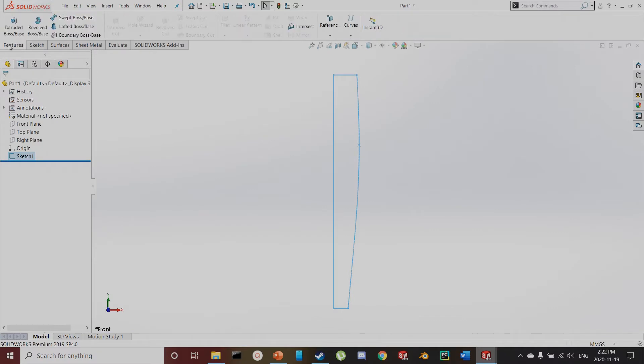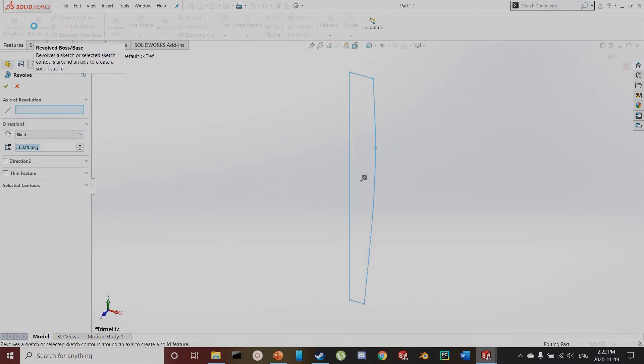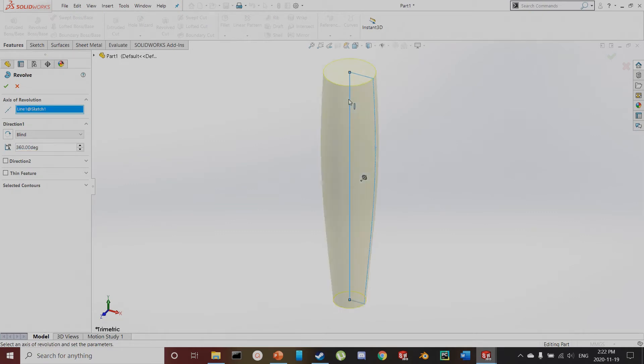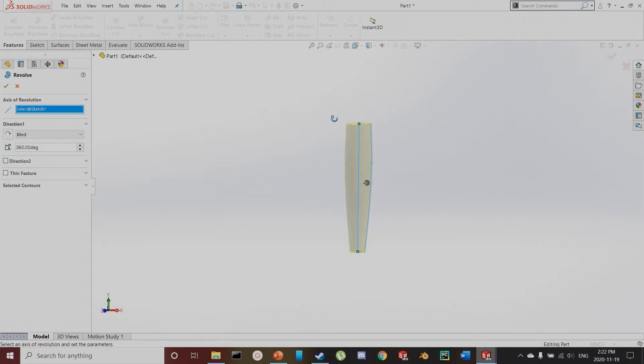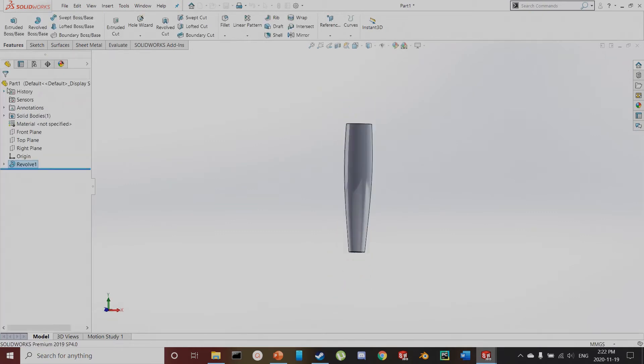And then I'm going to revolve — Revolve Boss Base — and I'm going to select the axis of revolution to be this point here. And there is our first body.